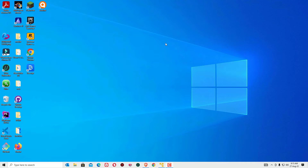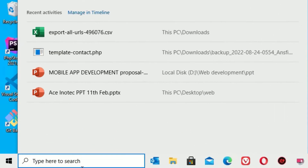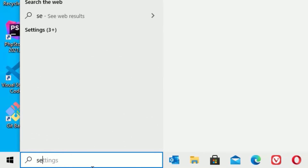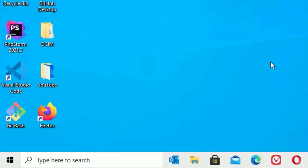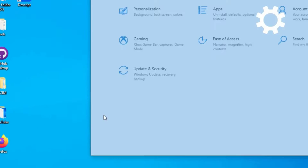Let's see how we can use snapping to perform multitasking on Windows. Go to the Windows search bar and search for Settings, or you can open the Settings app by right-clicking on the Windows icon and selecting Settings.